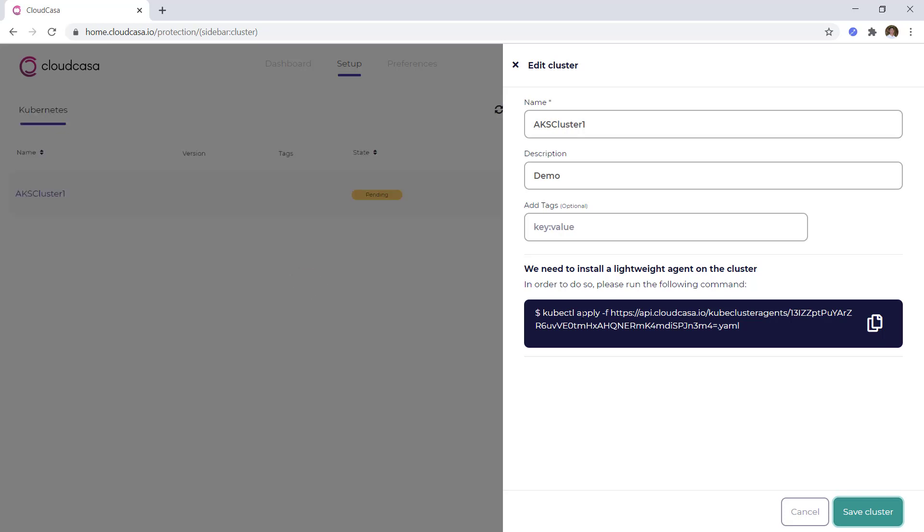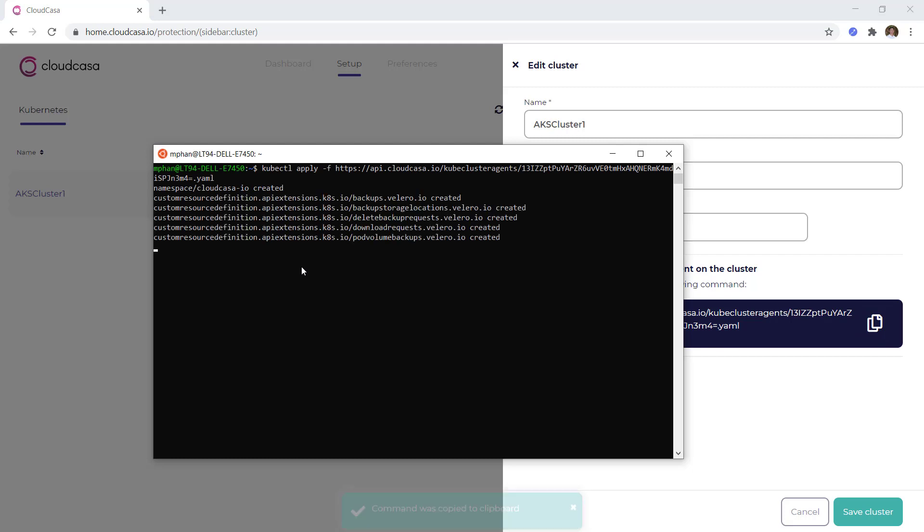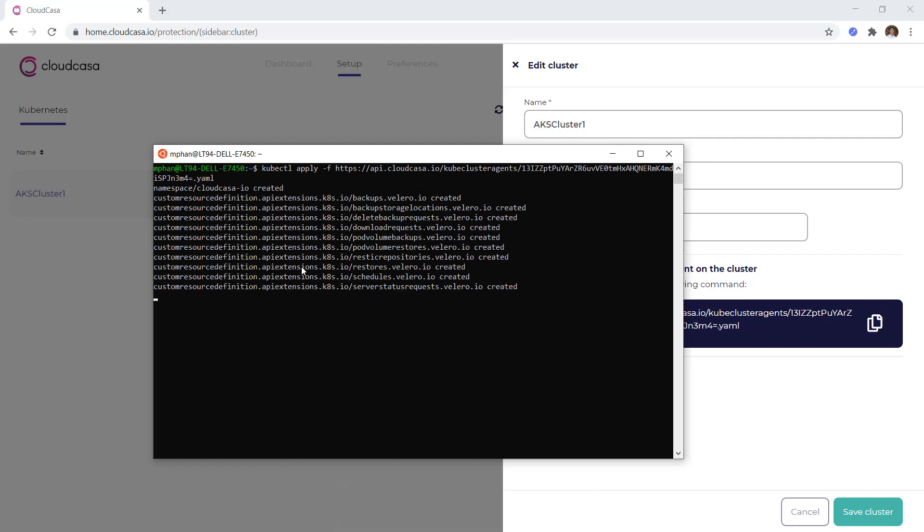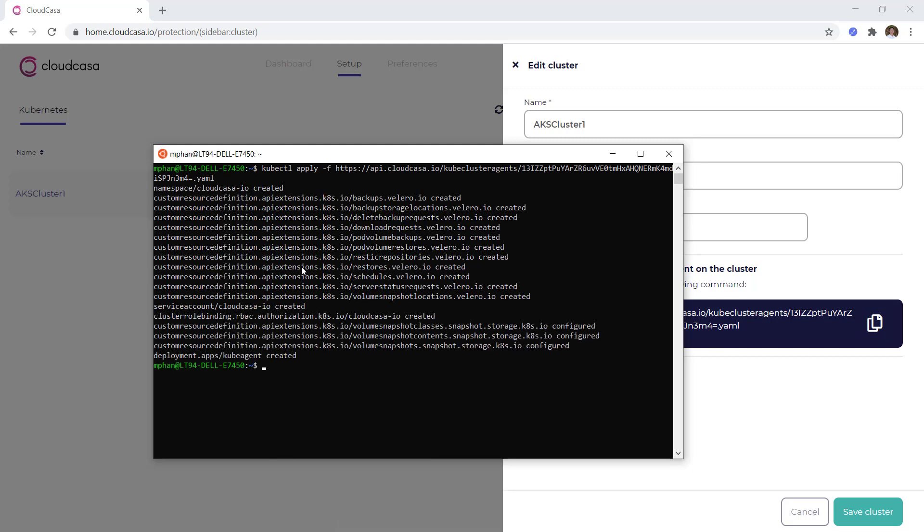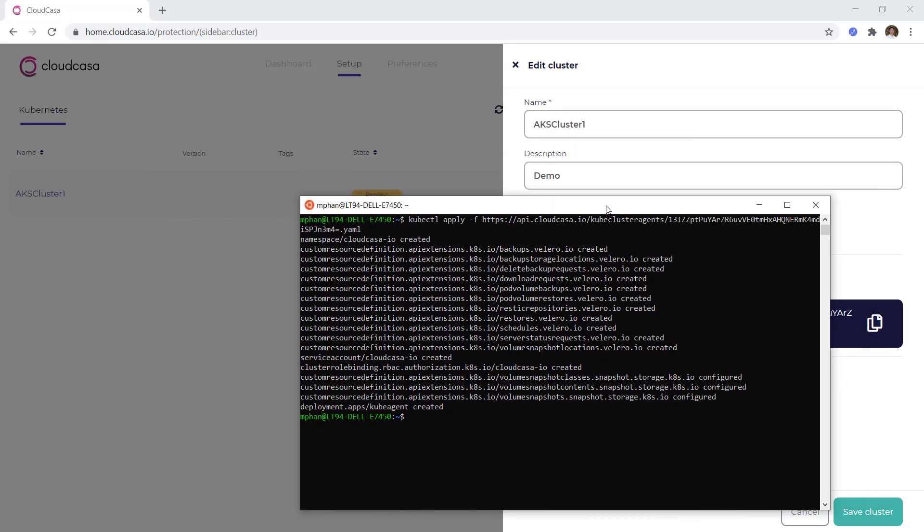This will provide me with a kubectl command, which includes a unique YAML file, which I'll run on my Kubernetes cluster in order to link my Kubernetes environment with CloudCasa. After running this script, I'll see that my cluster will move from a pending state into a ready state and that an agent service from CloudCasa has been deployed to my cluster.